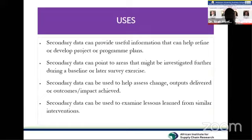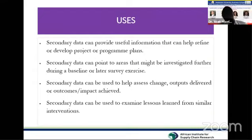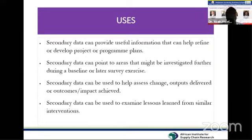There are several uses of secondary data. It can provide useful information to help redefine or develop a project or program plan. In many cases, the data collected may not fit a researcher's objective — perhaps because the source is not accurate or suitable for the specific project. In that process, you go ahead and refine your research objective.